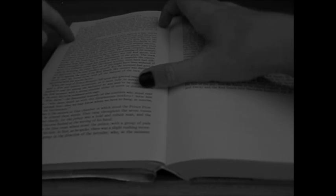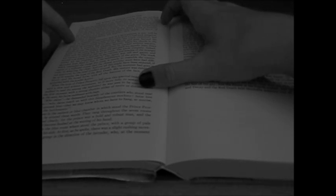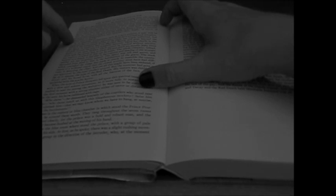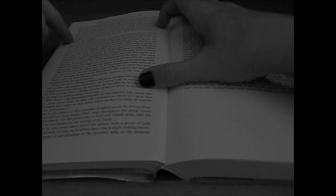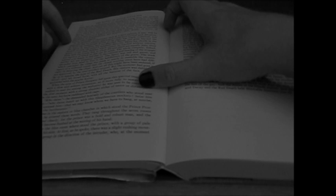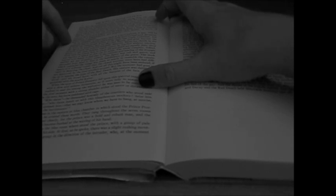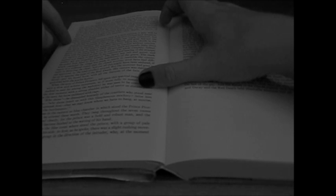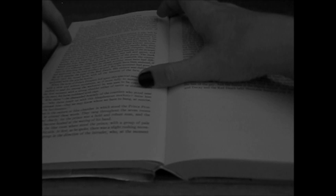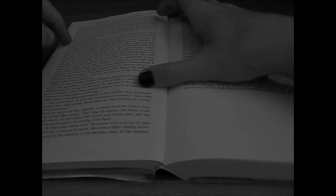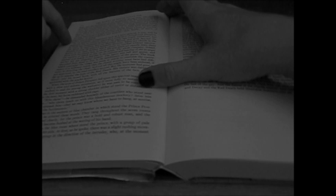And the rumor of this new presence having spread itself whisperingly around, there arose at length from the whole company a buzz or murmur, expressive of disapprobation, and then finally of terror, of horror, and of disgust.